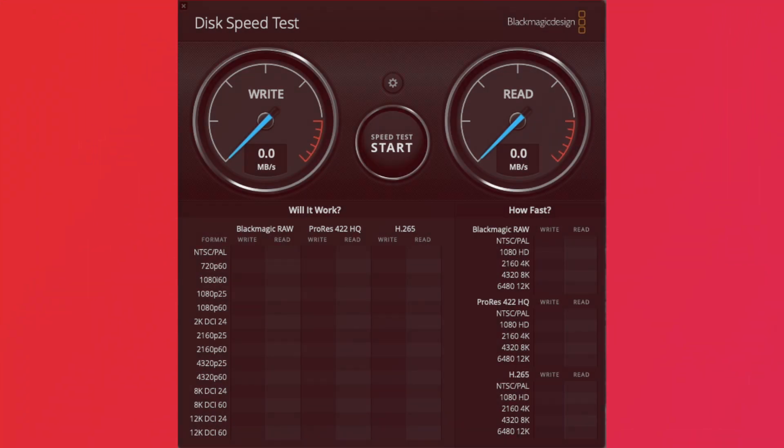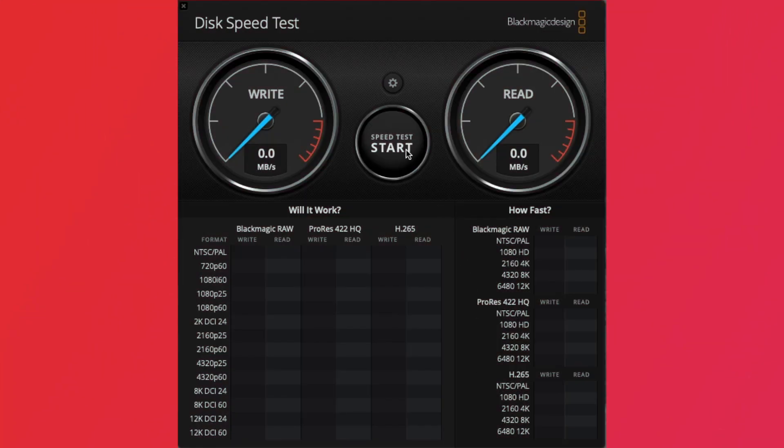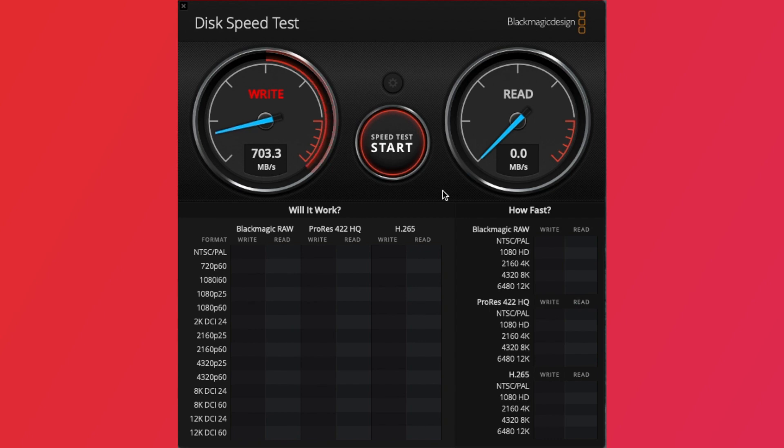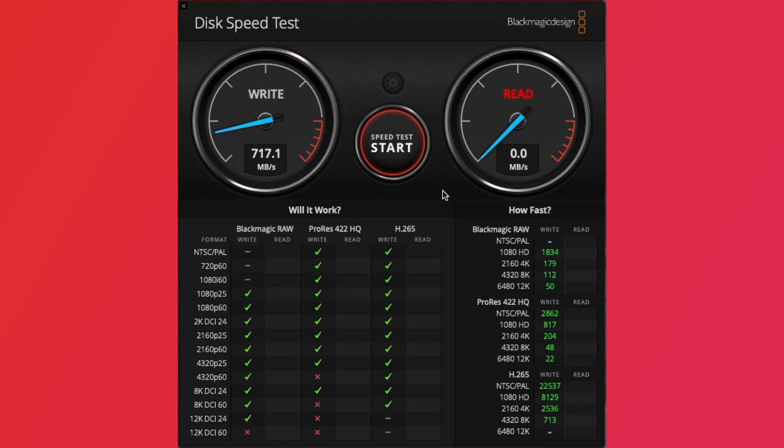If you're curious, the speeds I'm getting from the original Apple SSD this Mac Mini has, here they are. 770 MB a second write and 699 MB a second read.